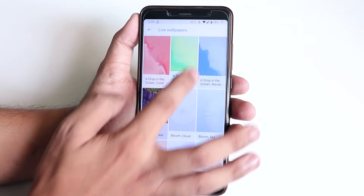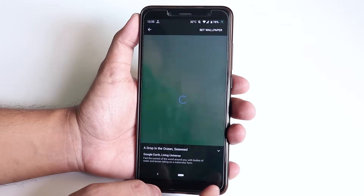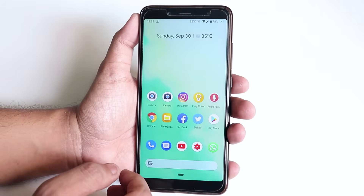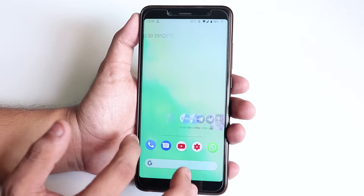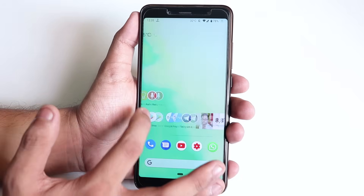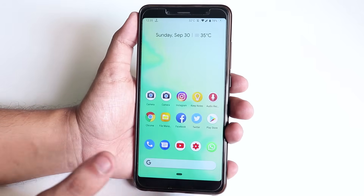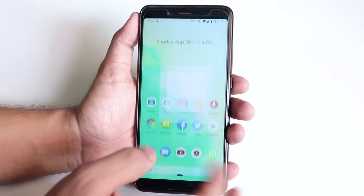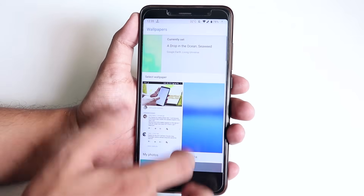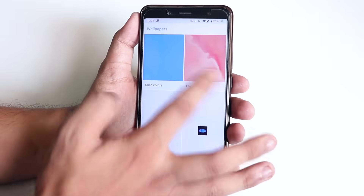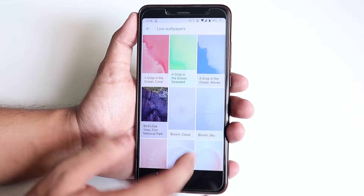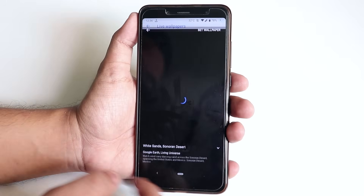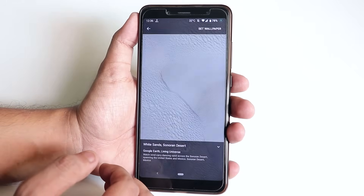Looks pretty cool. If I set it — let me just show you — it is a live wallpaper and it looks pretty cool. All the Pixel 3 wallpapers are inside this Live Wallpapers option. If you scroll all the way down, you'll get all the options.